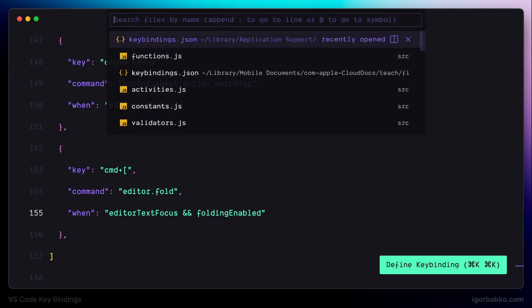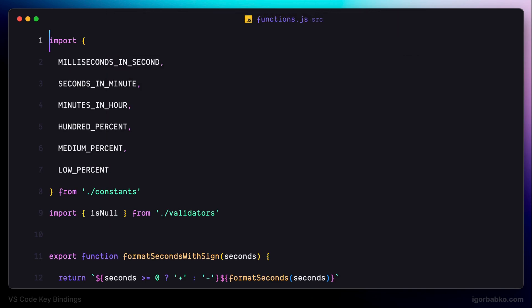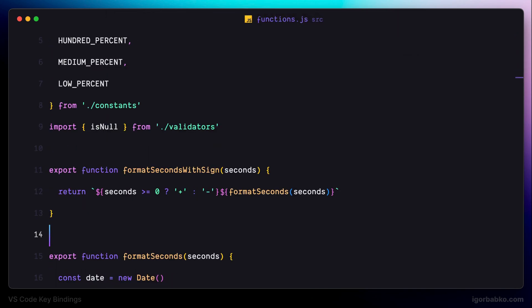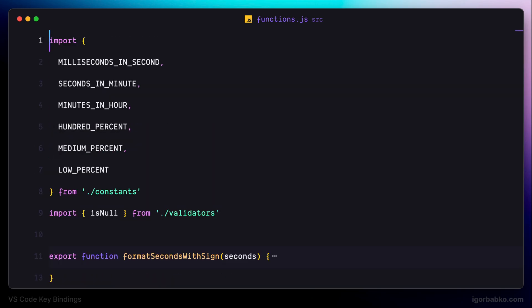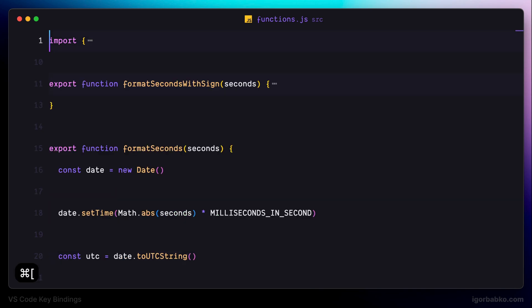So if I switch over to some file and I would like to fold this function, I just have to press Command and opening square bracket, and as we can see this function was folded. The same goes with other regions that can be folded — for example this set of imports. We just have to position the cursor over this block and press Command opening square bracket. As we can see it worked and the region was folded.